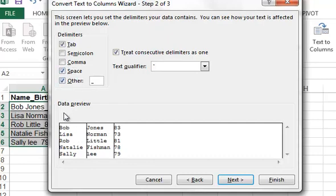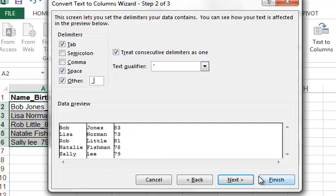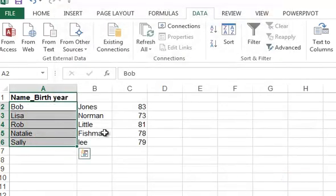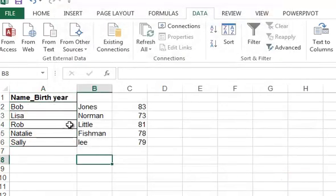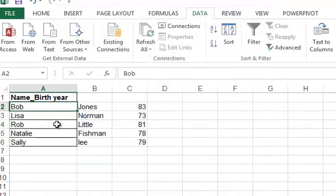As you can see here, it demonstrates what it's going to do - the first name is separated from the last name and from the birth year. We're going to click Finish, and as we can see,